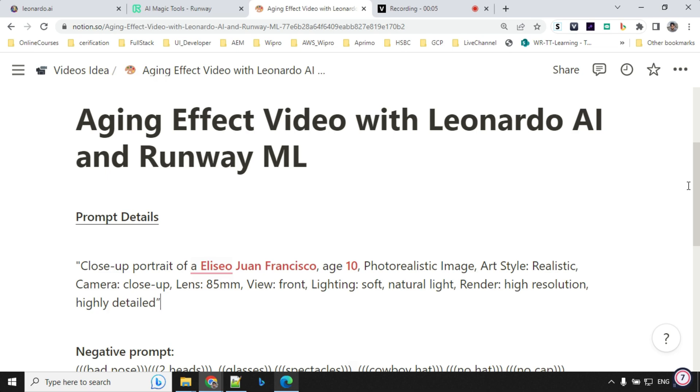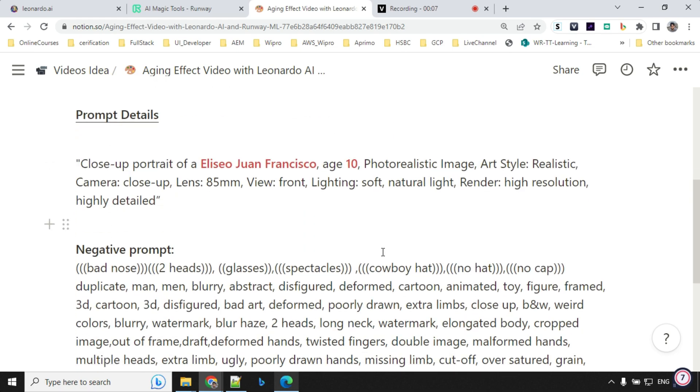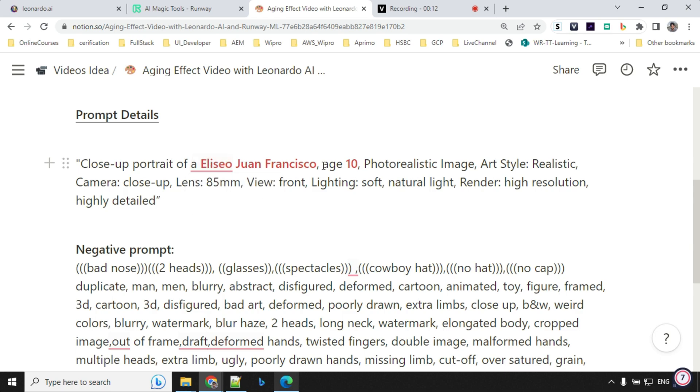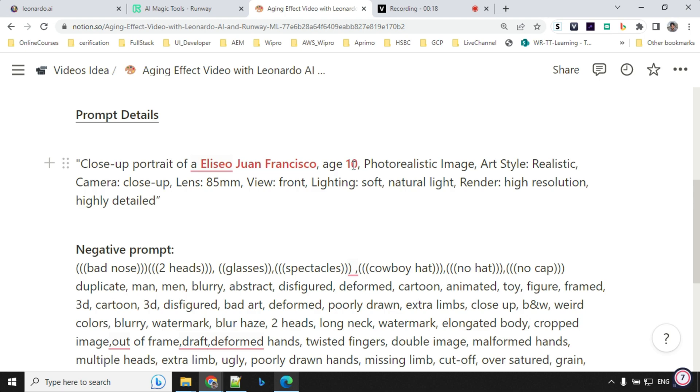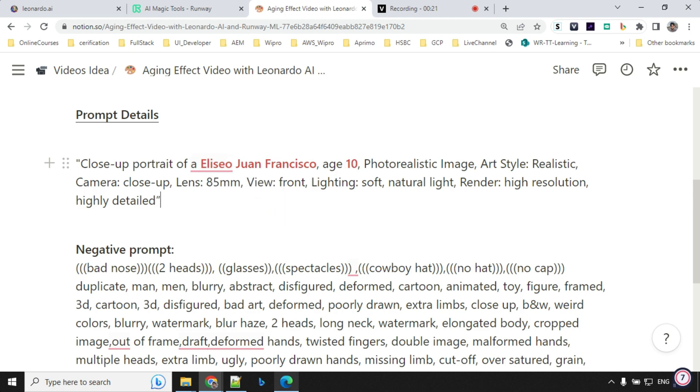So let's have a look at the prompt first. The prompt structure is very simple: close-up portrait of a, you will provide a name, some unique name, and then age, age number. You will change this number. This name will remain constant for all the image generation. So the number will change 10, 15, 20, 25, and so on.